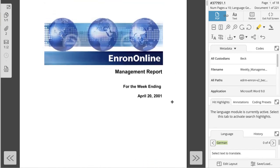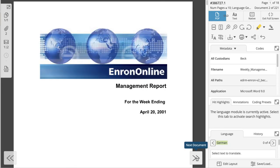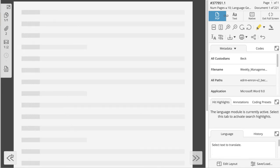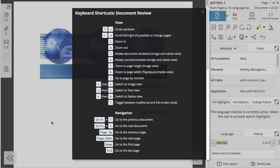You can also click and drag the document around the screen to explore. To navigate between documents, you can use the paddles located at the bottom left and right of the document viewing window. You can also use the keyboard shortcuts shift up and shift down. You can view keyboard shortcuts on this window by pressing shift slash or question mark on your keyboard.